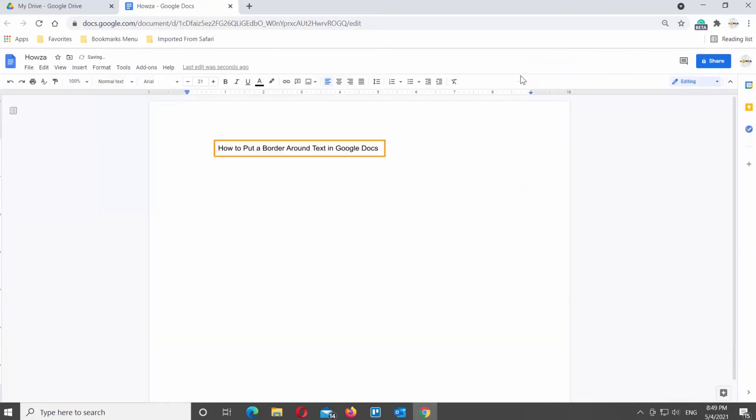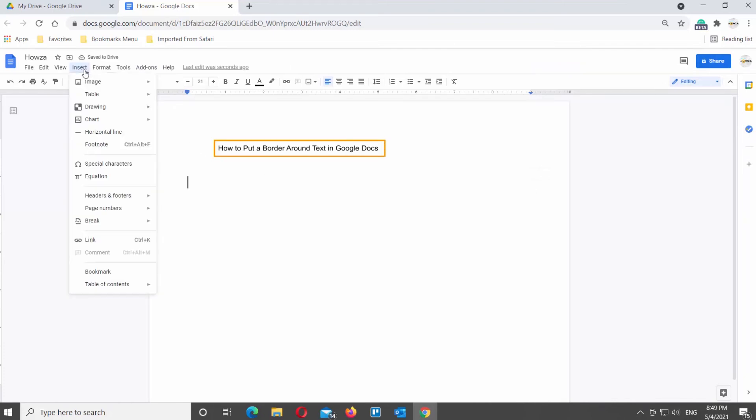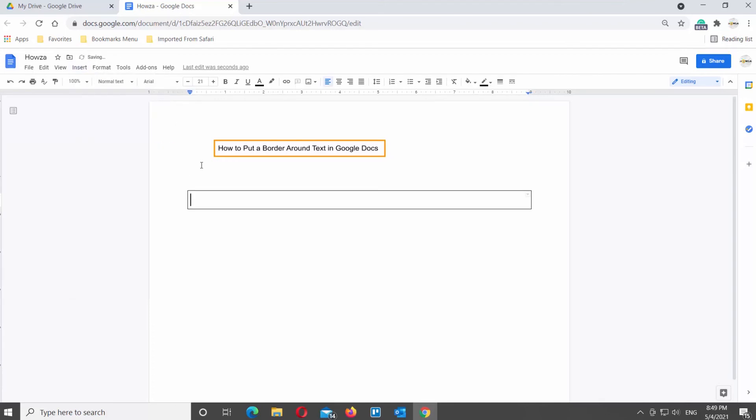The other option is to use the Table tool. Click on Insert at the top Tools bar. Go to Table and select One Cell. The border will appear in the document. Add the text into the box.